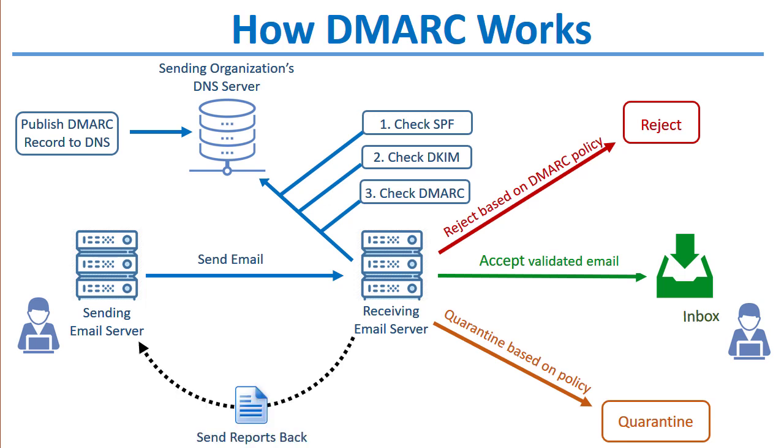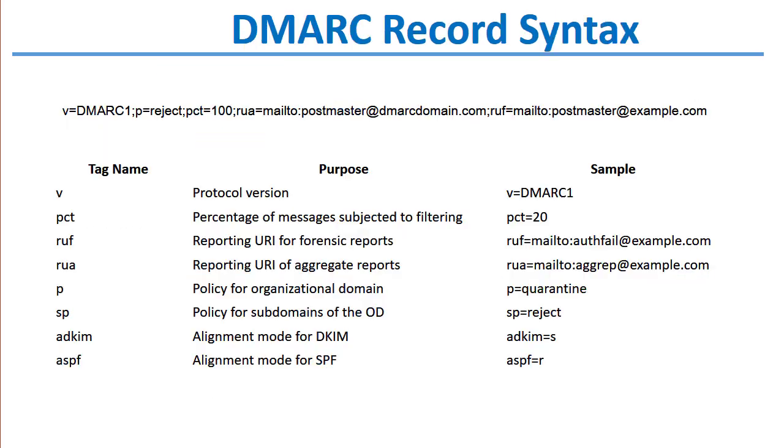An added benefit of DMARC is that you can specify in your DMARC record whether or not you want other mail servers that receive email claiming to come from your domain to be able to send you back reports providing an overview of how your domain is being used. These are called forensic reports and aggregate reports.